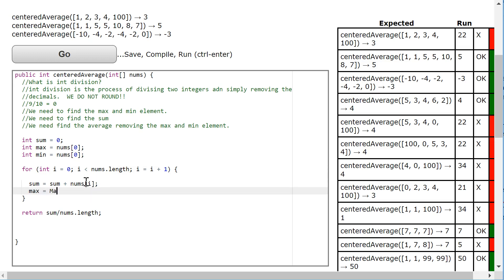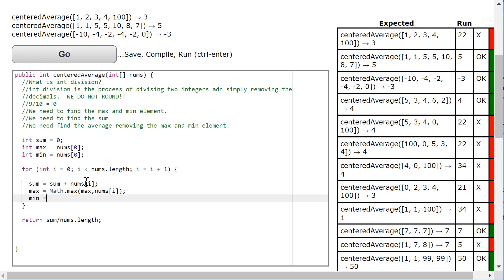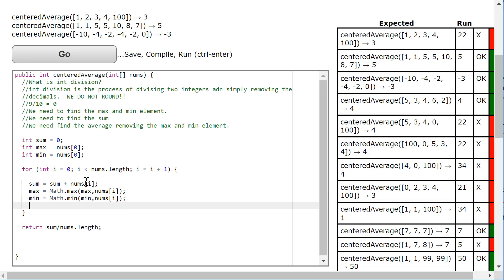So max equals math.max. We use a static method of max in the math class. Max, nums at i. Min equals math.min, min, nums at i. And now I have to modify my calculation a bit.